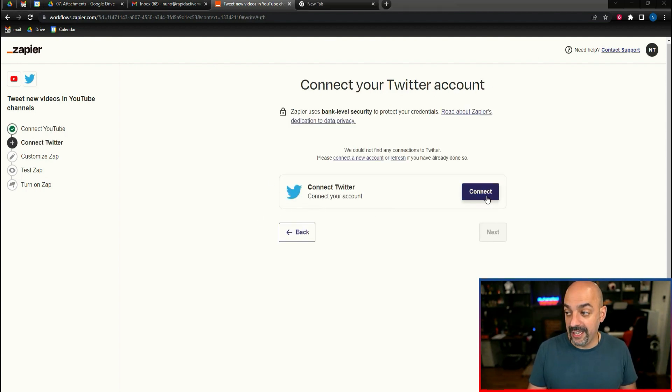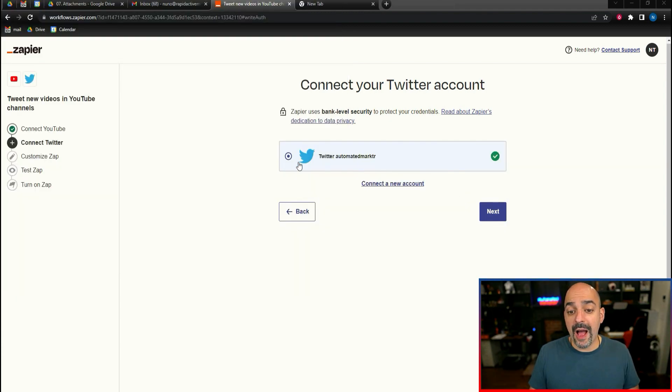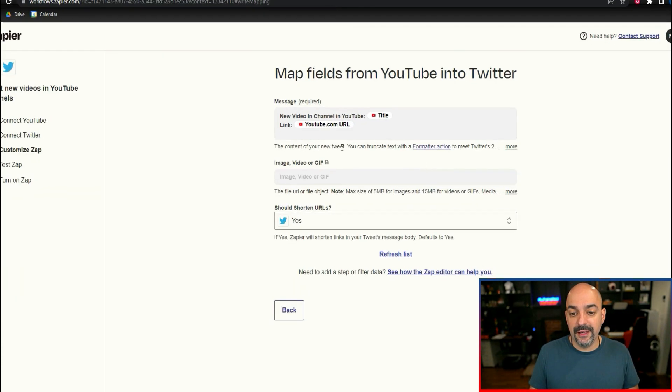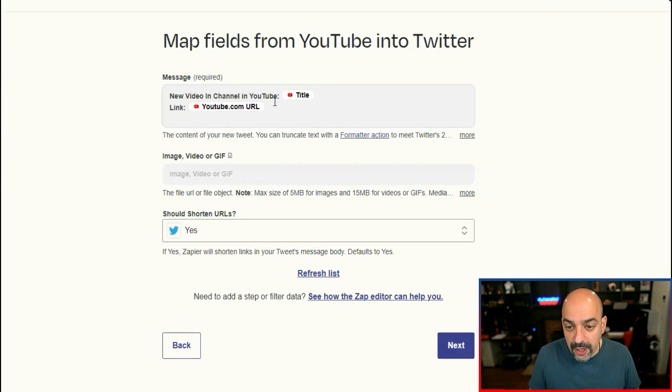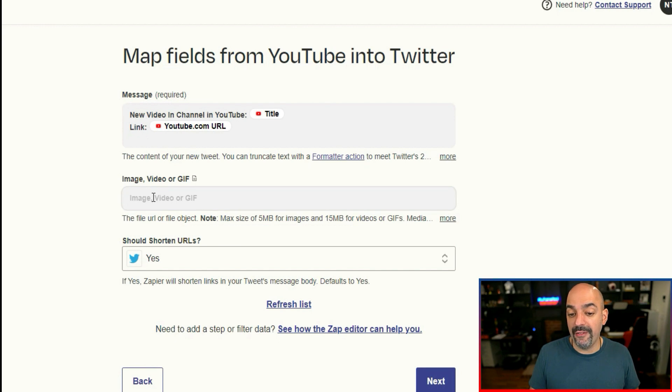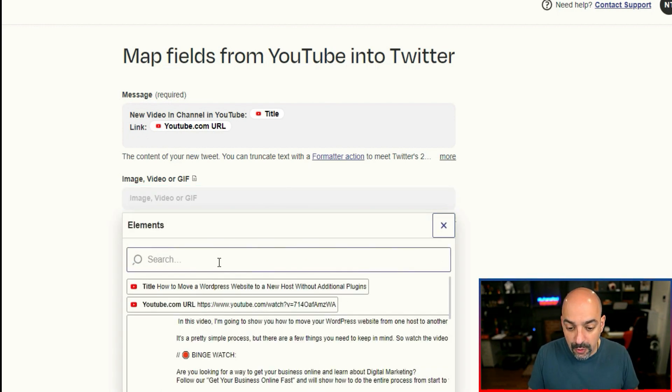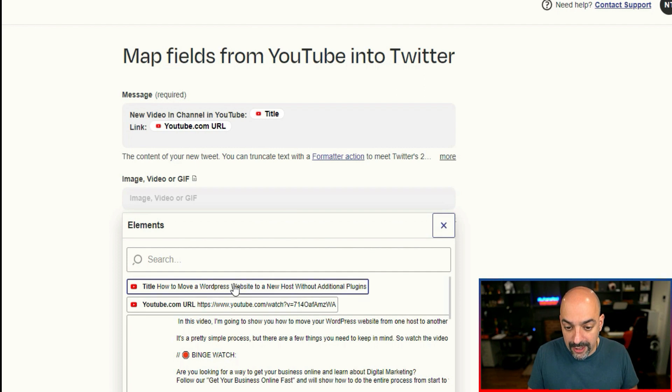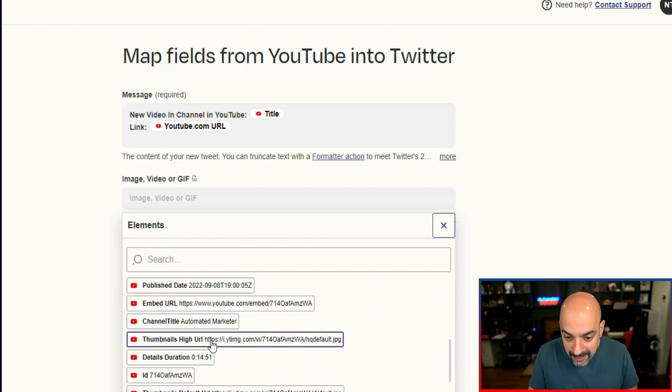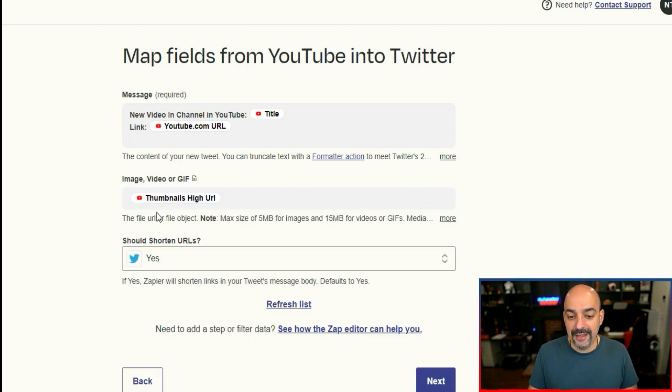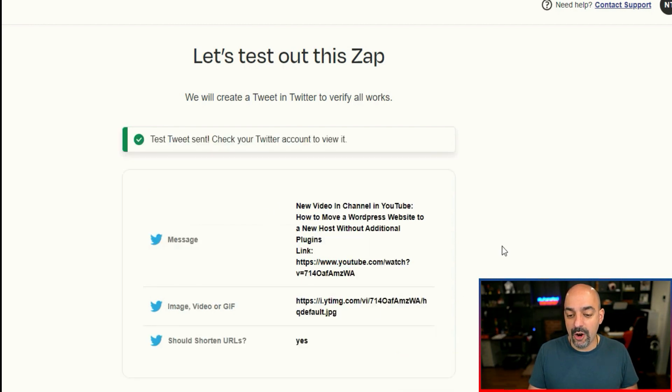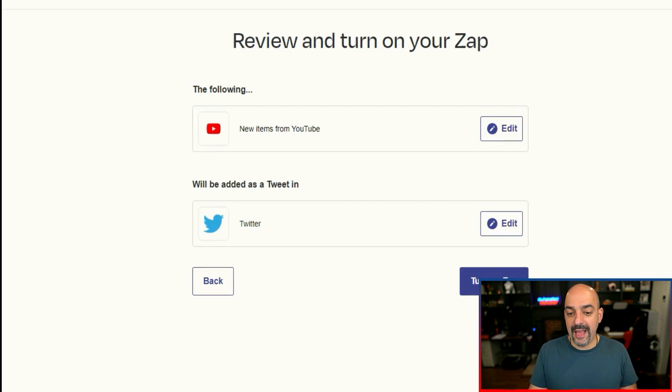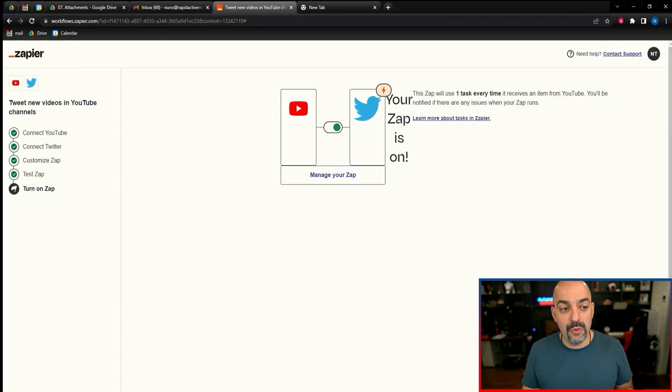Now it's actually connect to your Twitter account. I connected my Twitter account. Then I'm going to hit next and it says new video in title, link is YouTube URL, and it's asking me do you have a video image? And actually I do. I think there's a high thumbnails high URL, which means a high res. So I'm going to hit that, hit next, and boom, send test and it automatically posts to my Twitter and I turn on my zap. It's that simple.